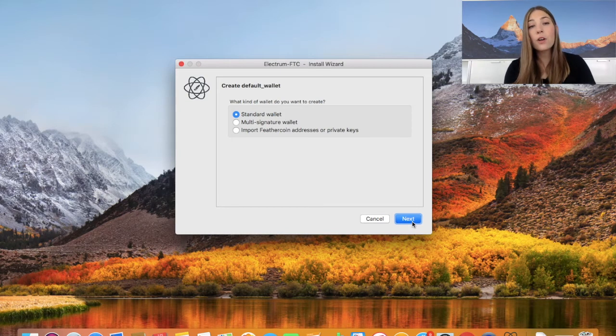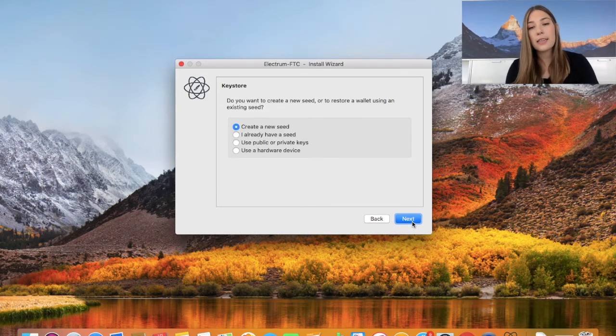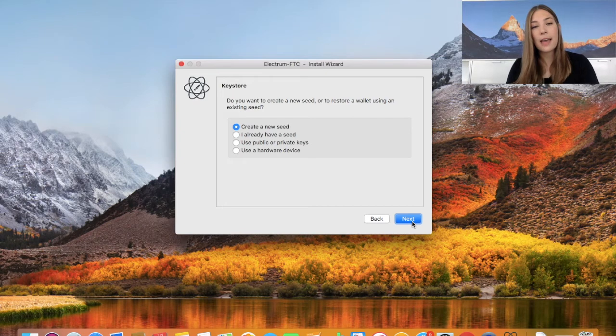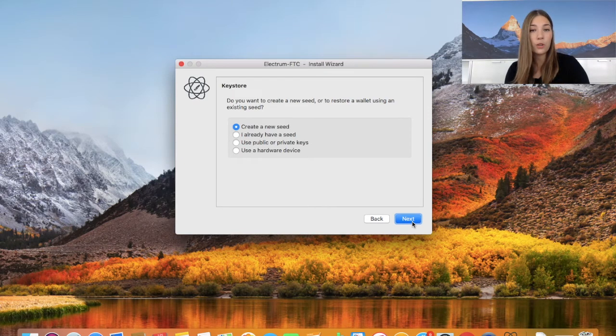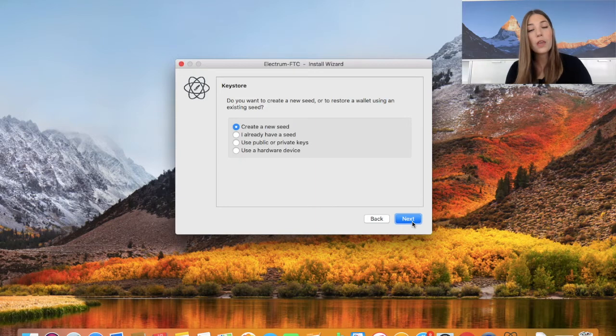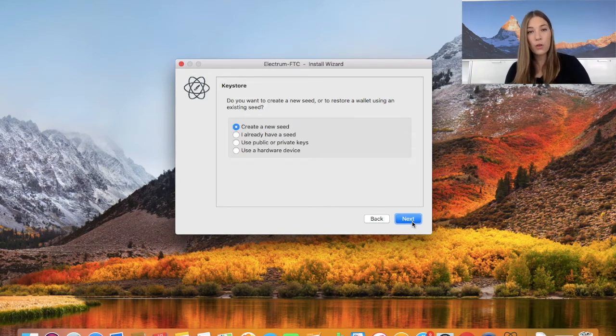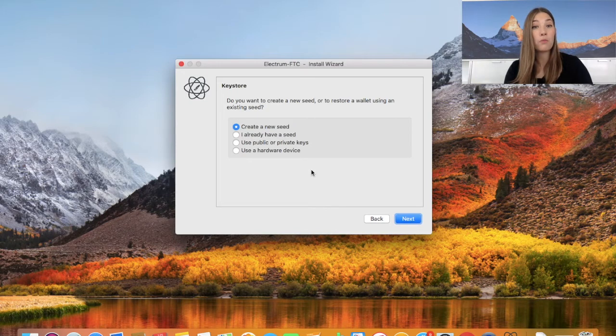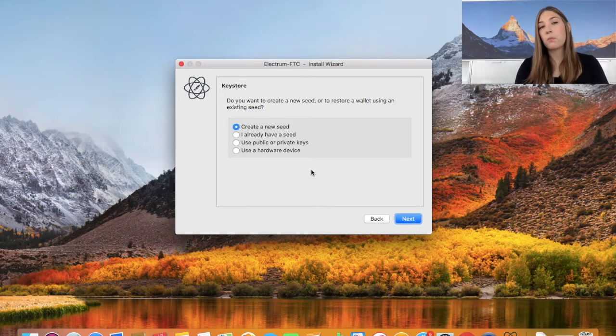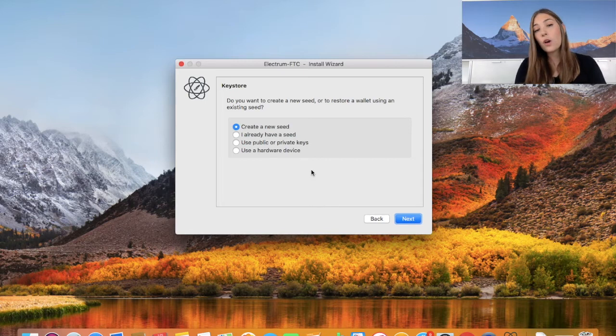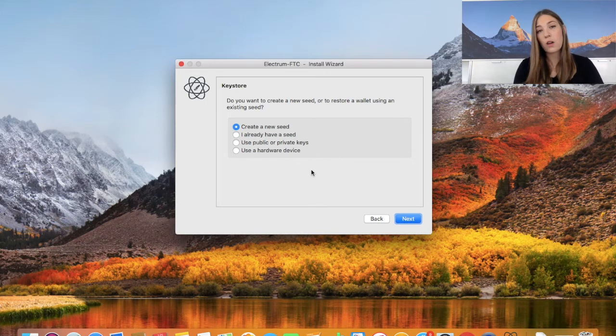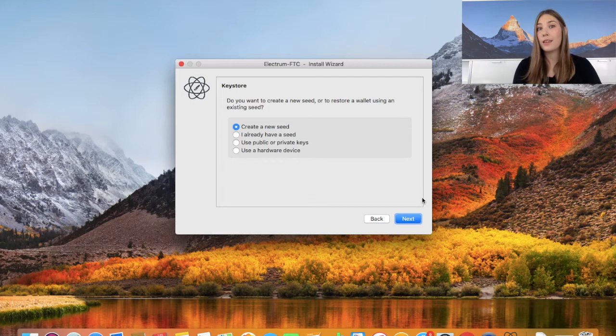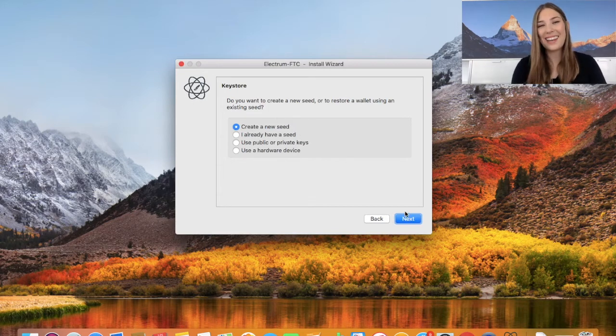Therefore I'm sticking with the standard wallet. Let's hit next and it will ask us what kind of key store we're looking for. Here we're going to create a new seed as I'm really going to walk you through how to set up from scratch. You could also use public or private keys if you have them, or you can use a hardware device. But the hardware device option we'll show you at a later stage in a different tutorial.